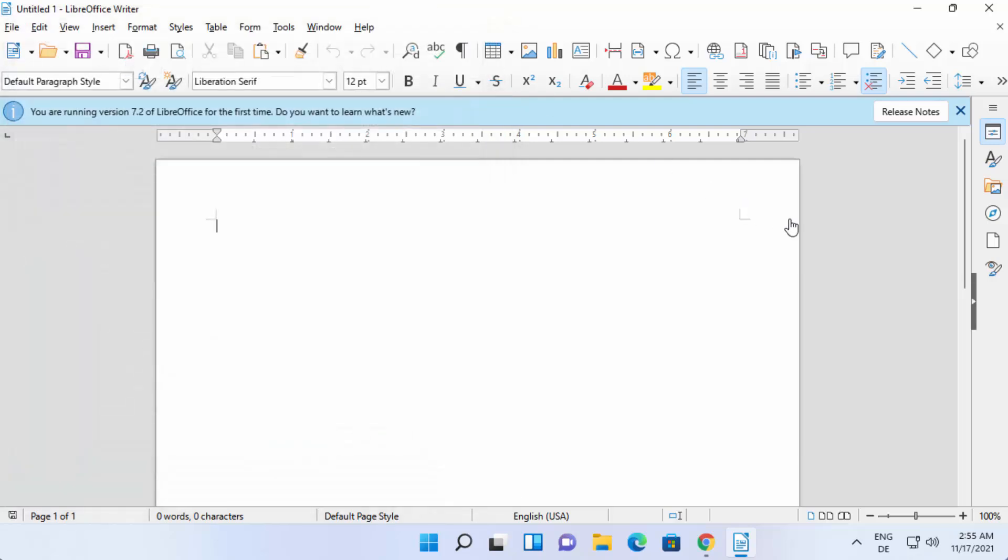So this is how you can download and install LibreOffice on your Windows 11 operating system. I hope you've enjoyed this video and I'll see you in the next video.